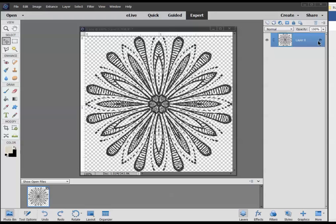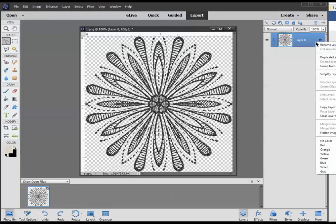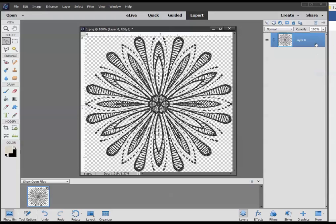Let's go ahead and right-click on that and we need to simplify that layer. What that will do is merge that style to that element, and that's what we need to do in order to recolor this in Elements.